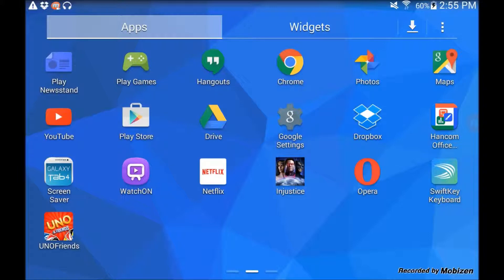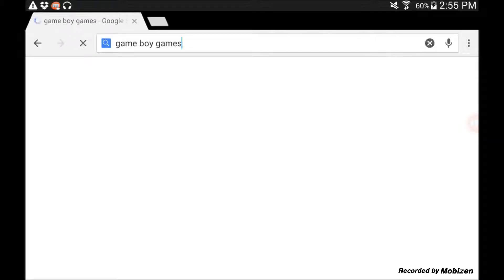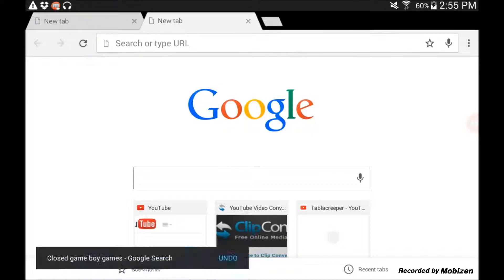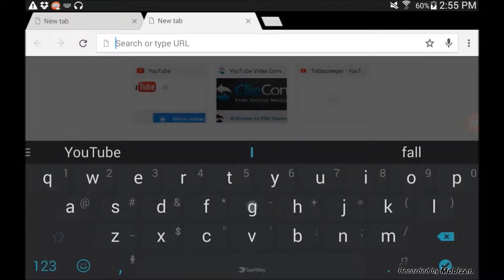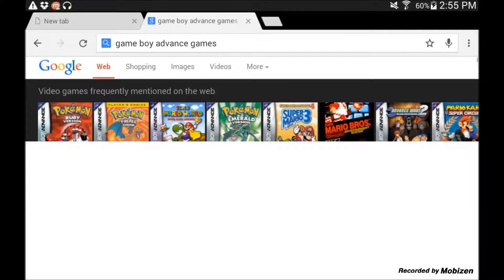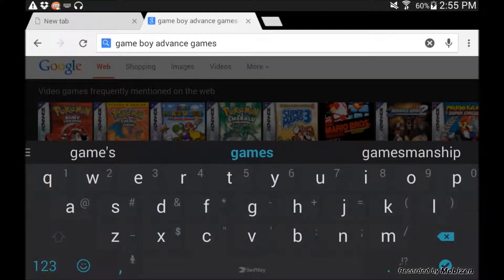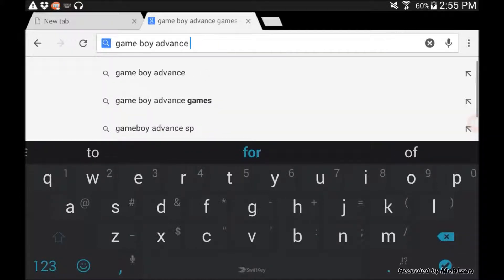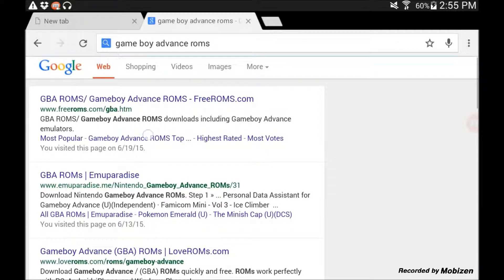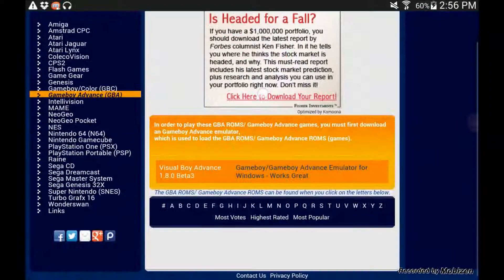What you need to do is go on Chrome or your browser and type in Game Boy Advance ROMs, because that's the thing you need to download — that's the cartridges you need to put on the Game Boy. The first thing that should come up is free ROMs, and this link will be in the description below if you don't want to go through all that trouble.